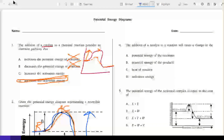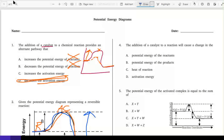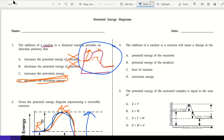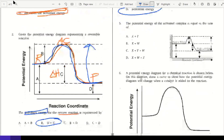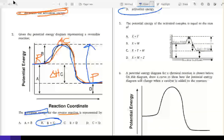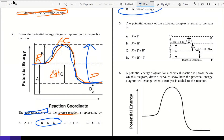Number four: the addition of a catalyst to a reaction will cause a change in what? Remember from the diagram we just did — what did a catalyst change? It changes the activation energy. It decreases it. The potential energy of the activated complex is equal to the sum of...